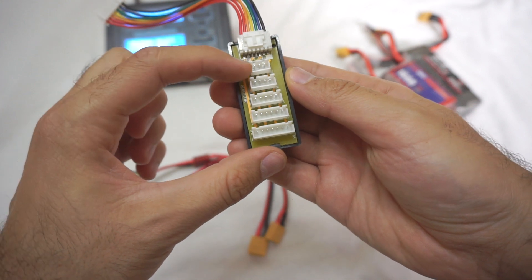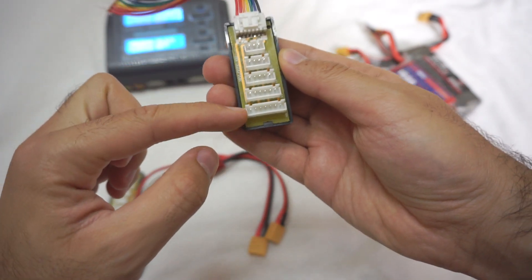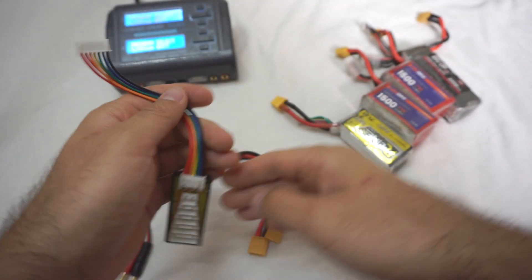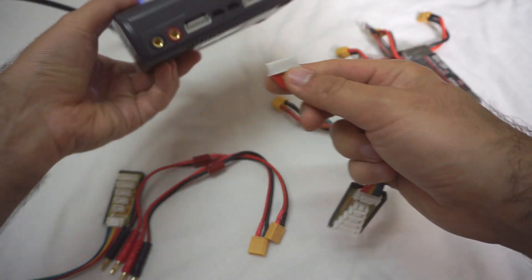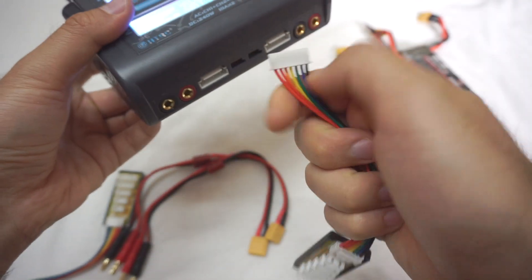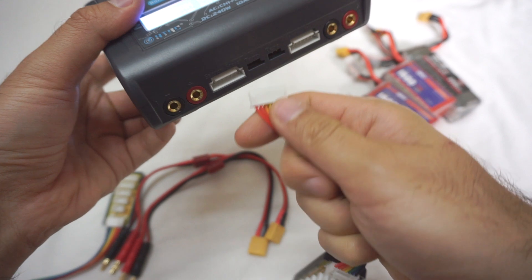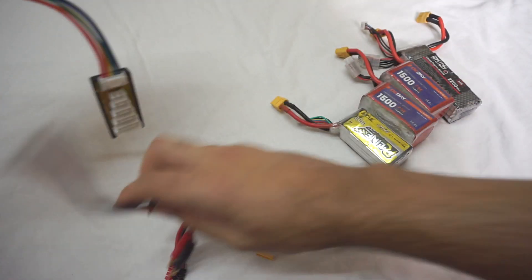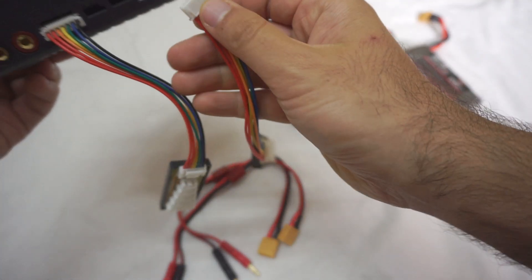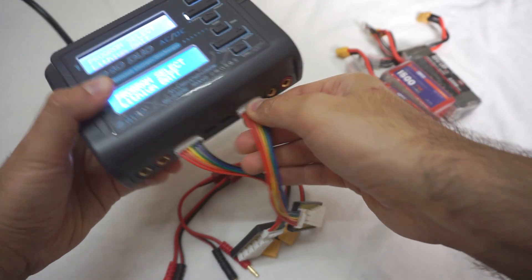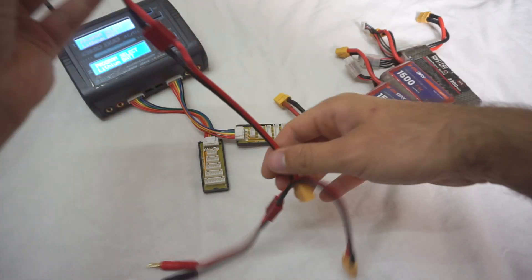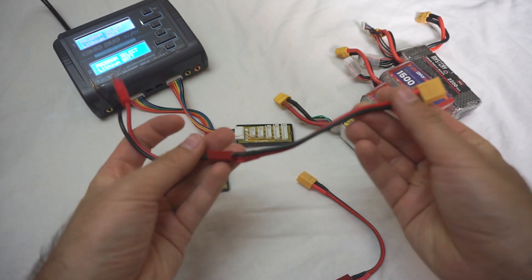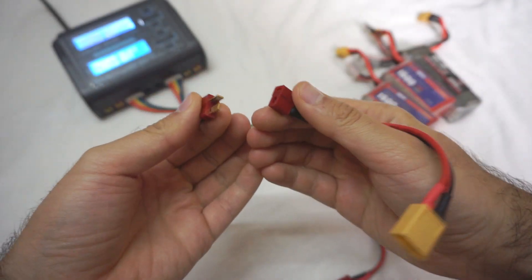It can charge a two cell battery up to a six cell battery. This one comes here. Take a look at these two things on the top. The other one is identical, the same thing that goes for the second battery.